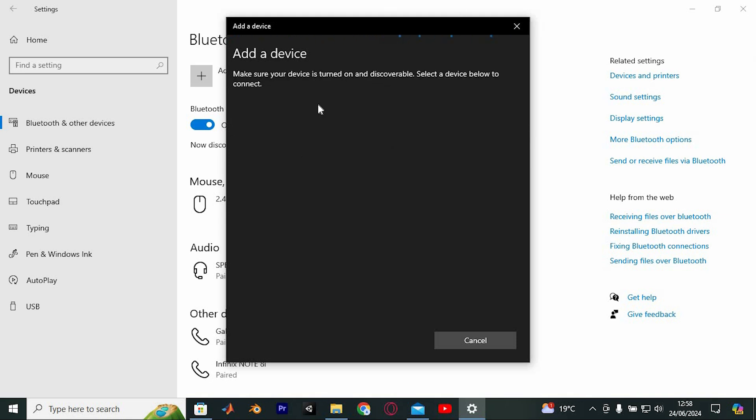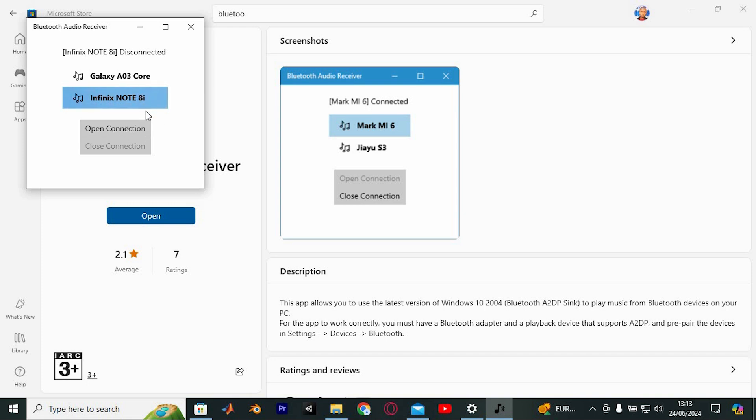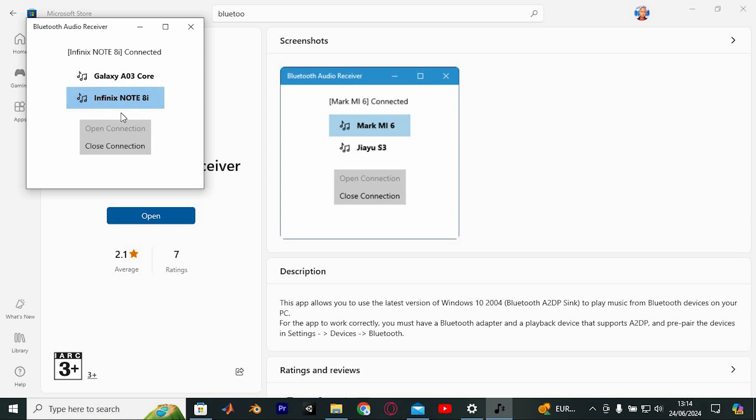The system will start searching for available Bluetooth devices. Find the device you want to connect to from the list of available devices. Click on the device name to select it, and then follow any on-screen prompts to complete the pairing process. Once paired, your device should be connected and ready to play the party.